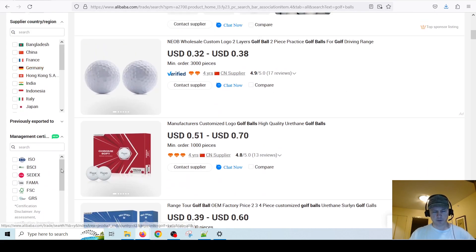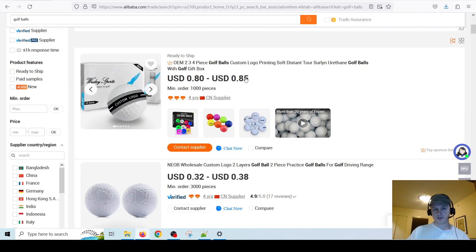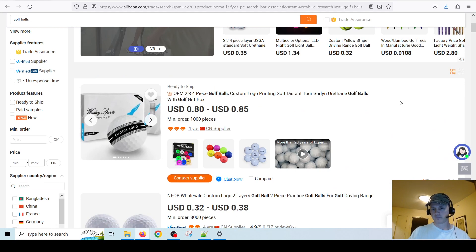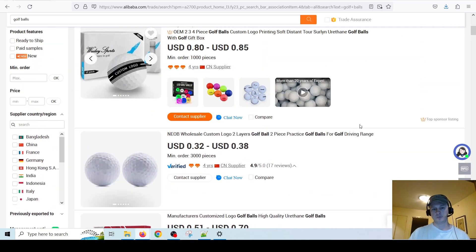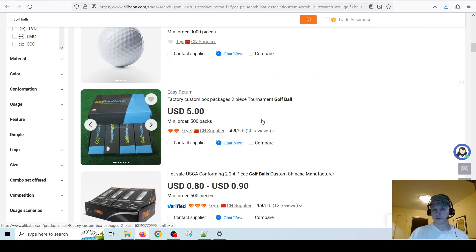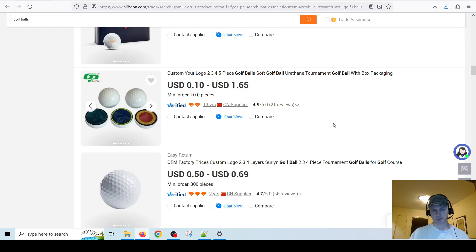As mentioned, you can find suppliers from all over the world but the majority are going to be from mainland China. Going through this search, every result is going to tell you the price and the minimum order quantity, or MOQ. For example, they want you to buy at least 1,000 — you can message them and ask if you can do a bit less. You can find suppliers who will go for less. Some want 3,000, some 600 — and you can actually filter for much less, which I'll show you in just a moment.